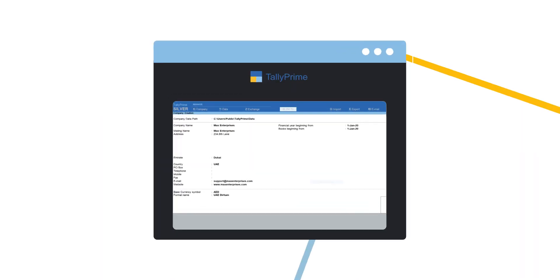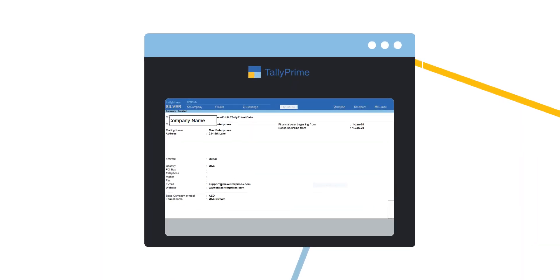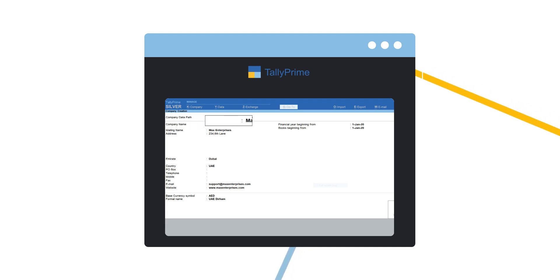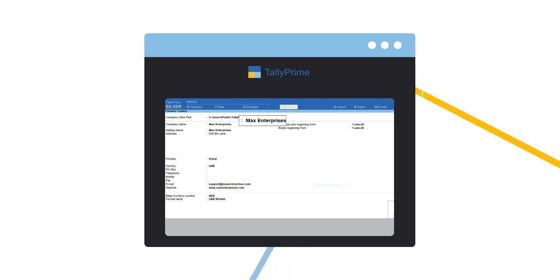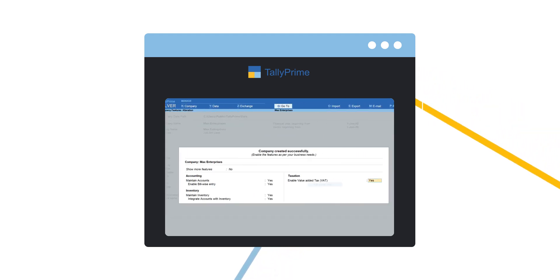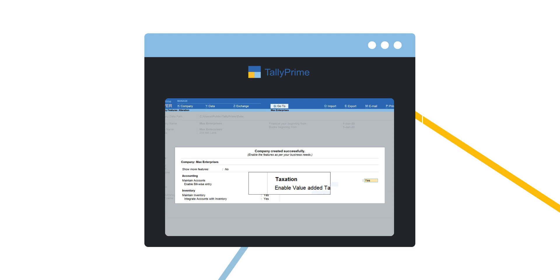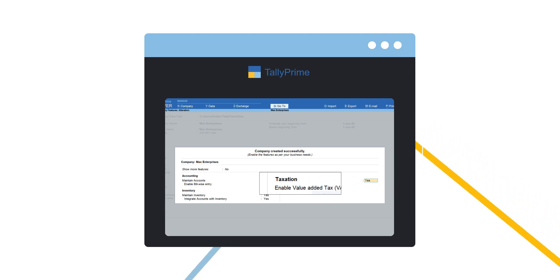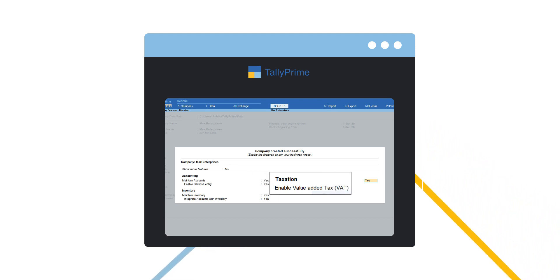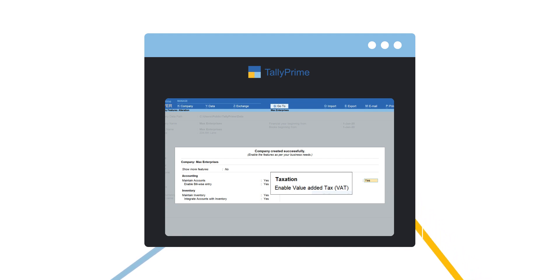In Tally Prime, as soon as the company is created by you, the VAT features get enabled by default and allow you to set the VAT details in the Features page. In case you missed to set the details, there are multiple ways in which you can do it.